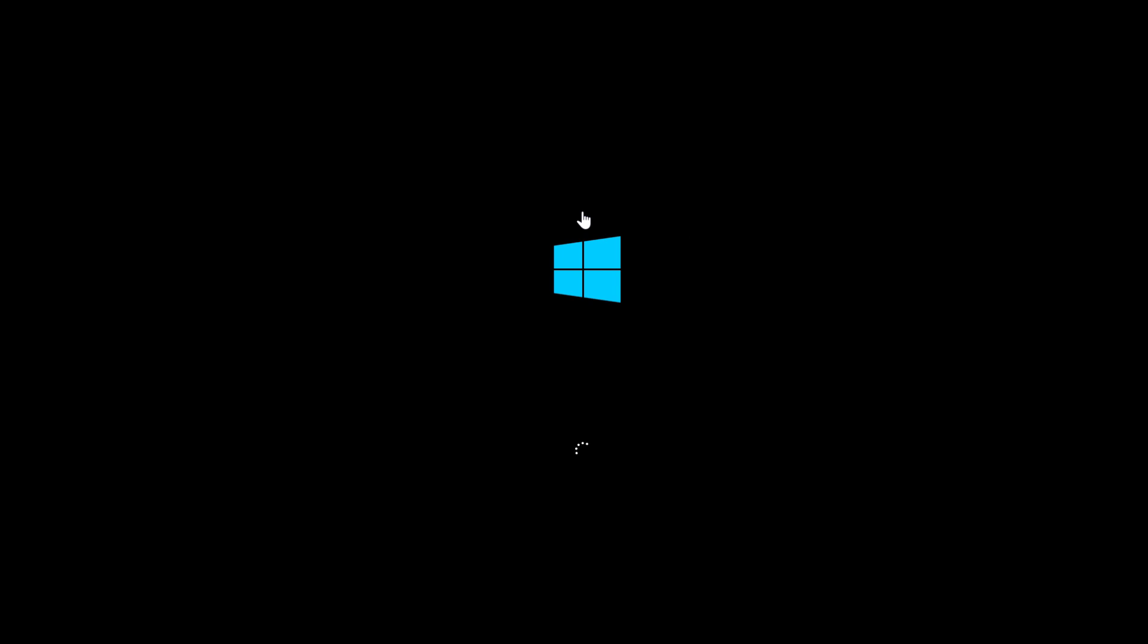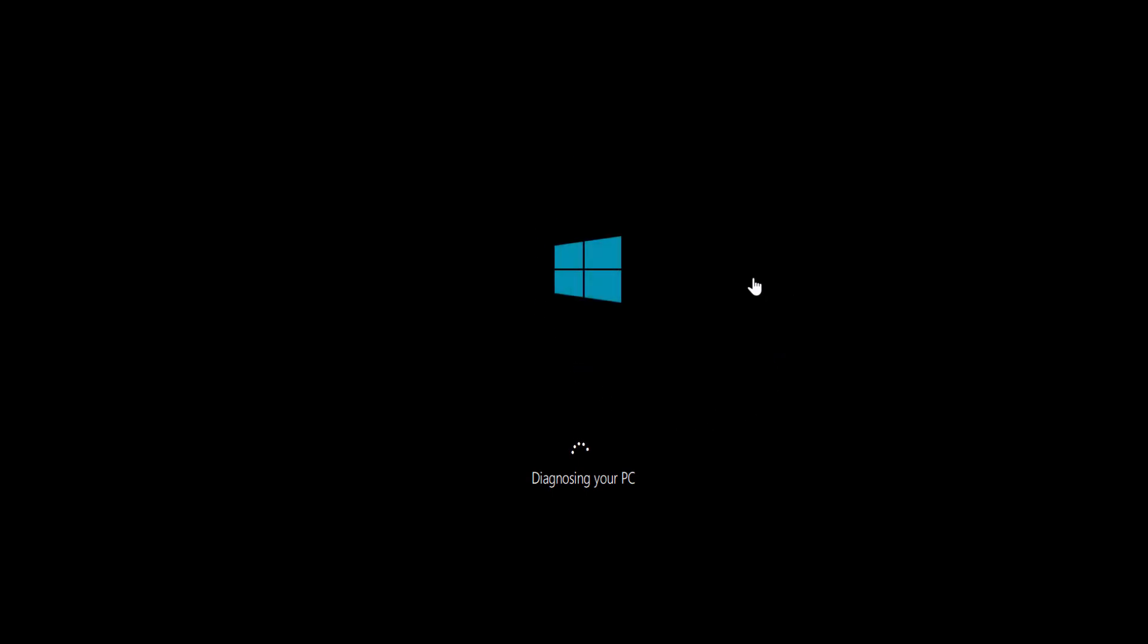Then you need to restart your system again. Once you forcefully restart your Windows, it will take you to auto repair. So you will see this screen preparing for auto repair, so you are on right track. Just wait for the auto repair to pop up.